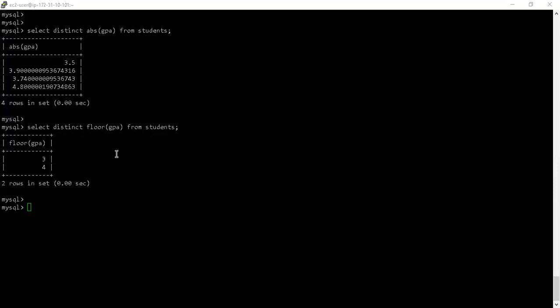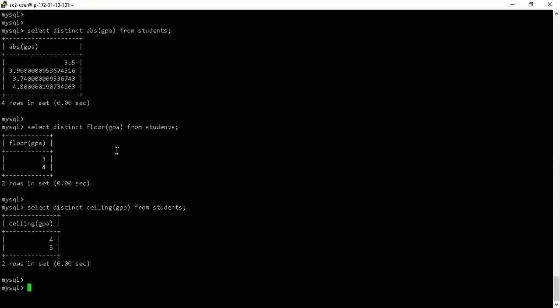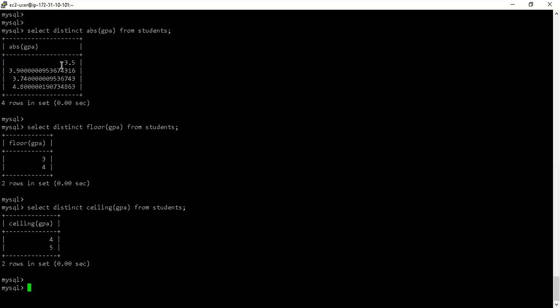If I want to round to the closest higher integer instead, I use the CEILING function. CEILING converts 3.5 to 4, 3.9 to 4, 3.74 to 4, and 4.8 to 5. So the distinct output is 4 and 5.